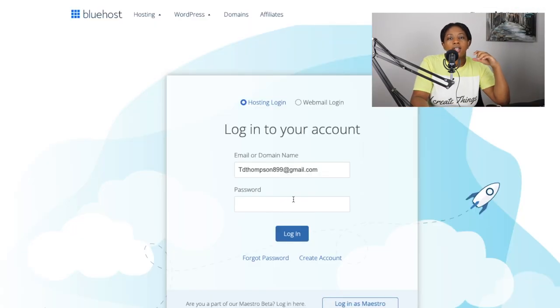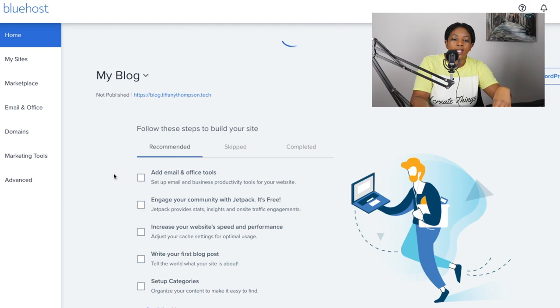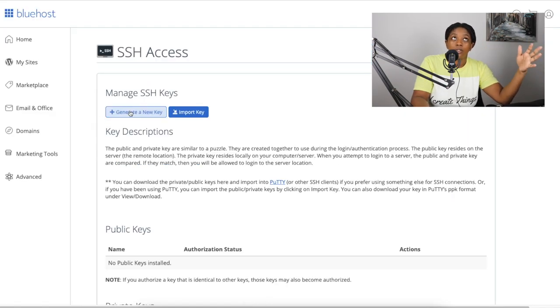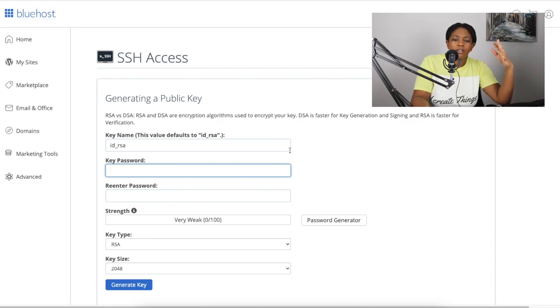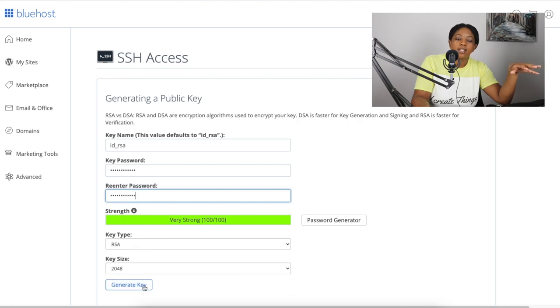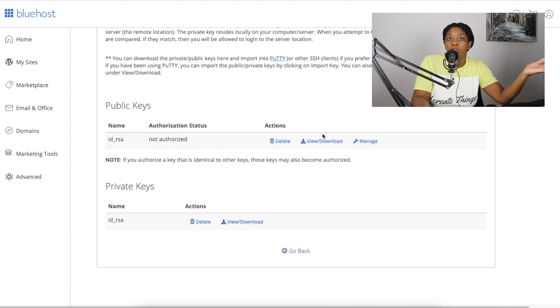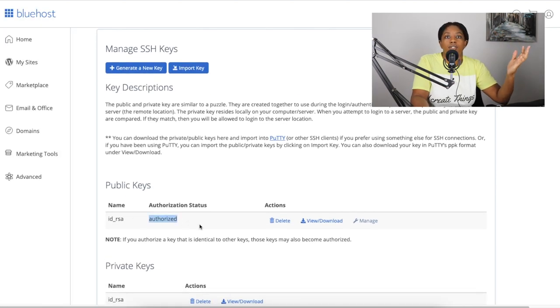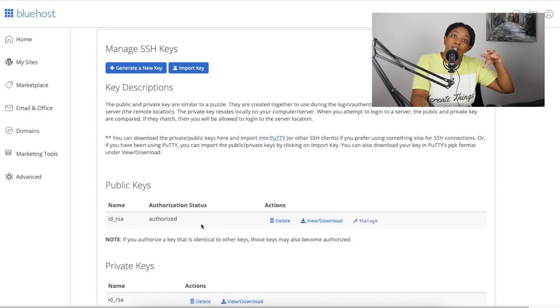On your Bluehost account, navigate to the Advanced section after logging in, search for SSH, and then proceed to set up new keys. These keys are going to enable you to log into your server. If you're familiar with Git and how to set up SSH keys, you may have keys already stored on your laptop — these are essentially different keys for a different server. Instead of your local server on your laptop, these keys are now going to be for your website's server.